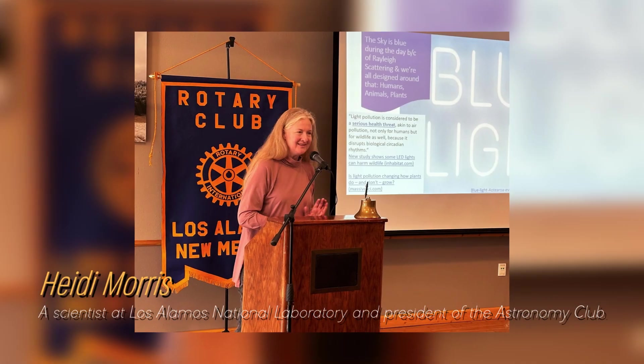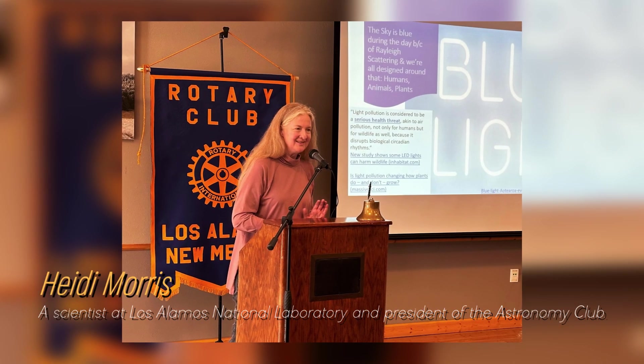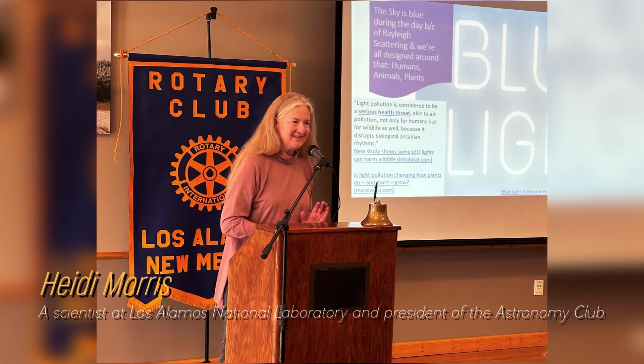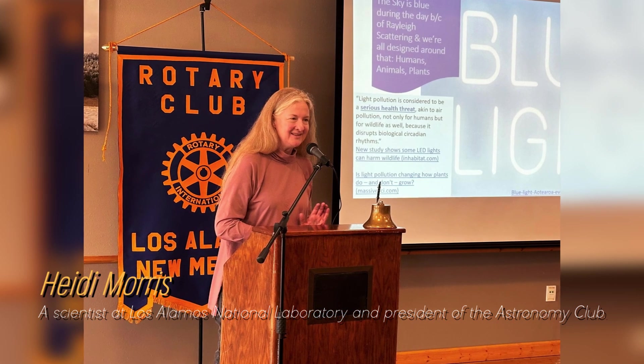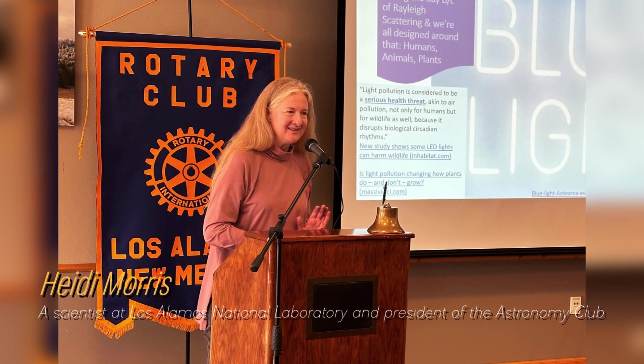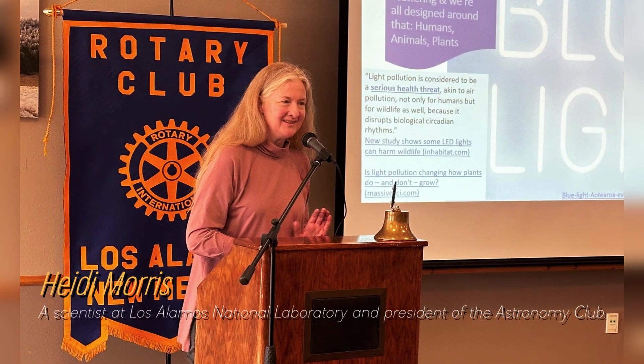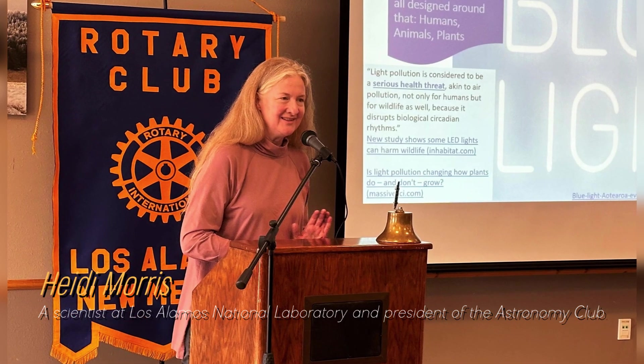Heidi Morris, a scientist at Los Alamos National Laboratory and president of the Astronomy Club, says that people are really fascinated by Betelgeuse and have been watching these brightness changes for a long time.